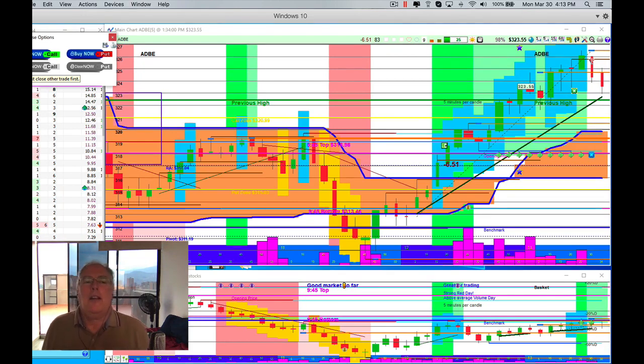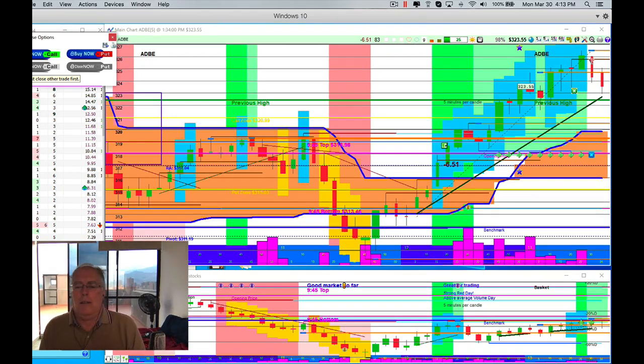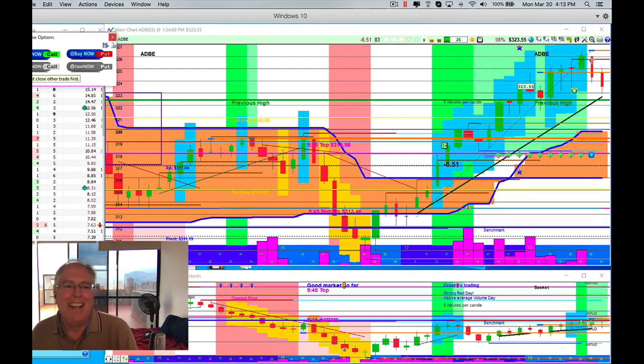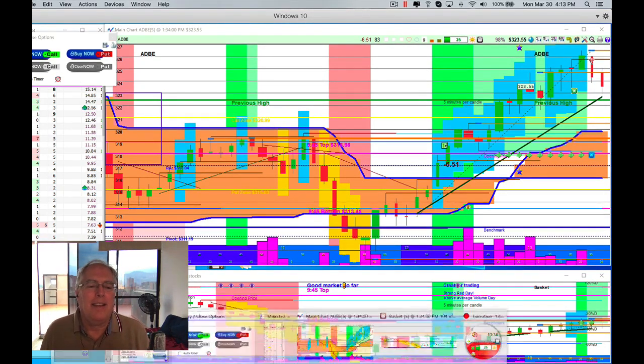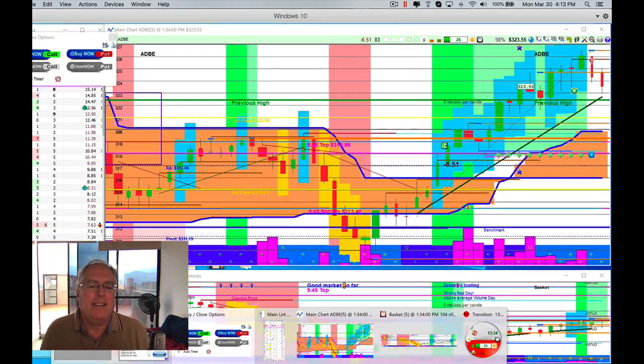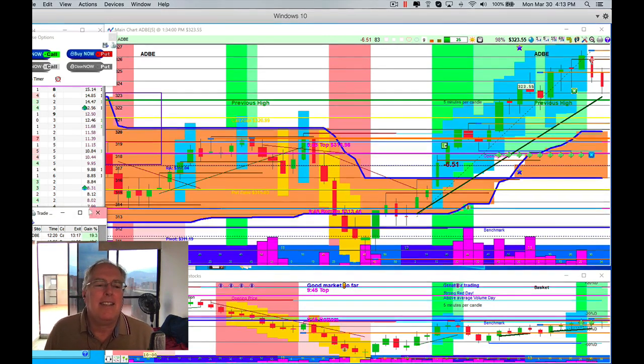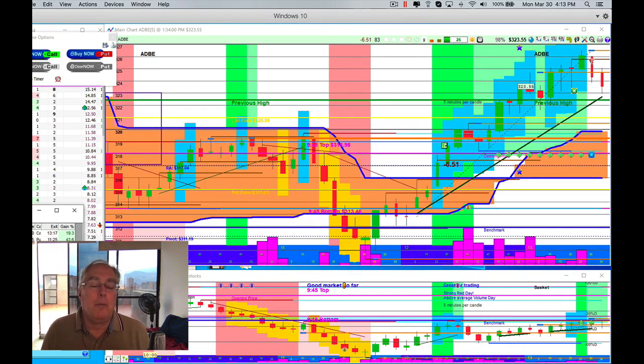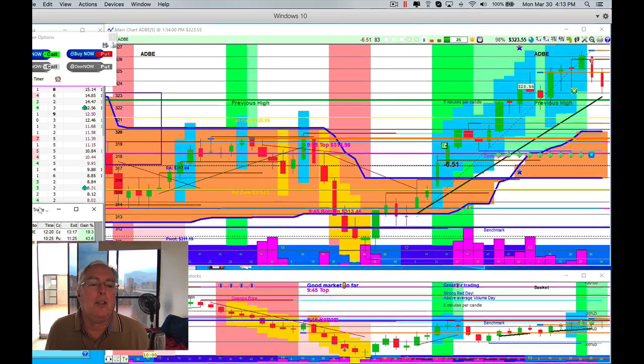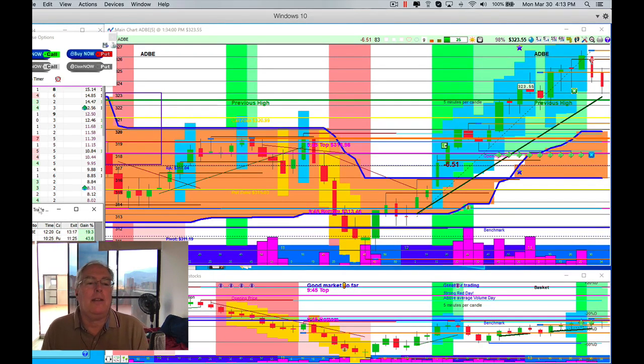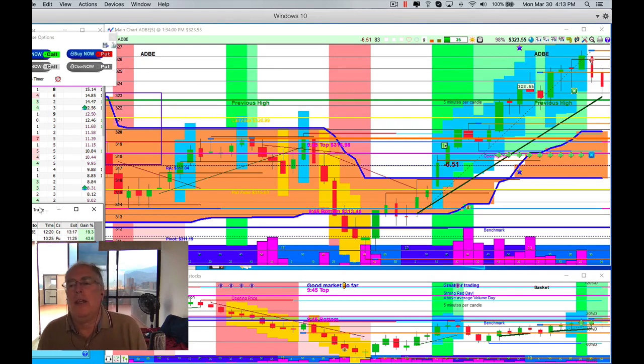So I got in at the bottom, too soon. But you know what, that 19 is nothing to sneeze at. Remember, our goal is 10, right? And it's a little bit longer than 10 minutes, obviously it's almost an hour for both of the trades, but I'll stay in an hour if I can get 20 to 40 percent.